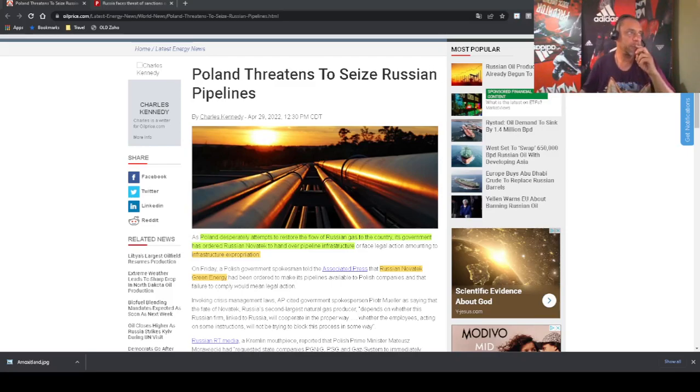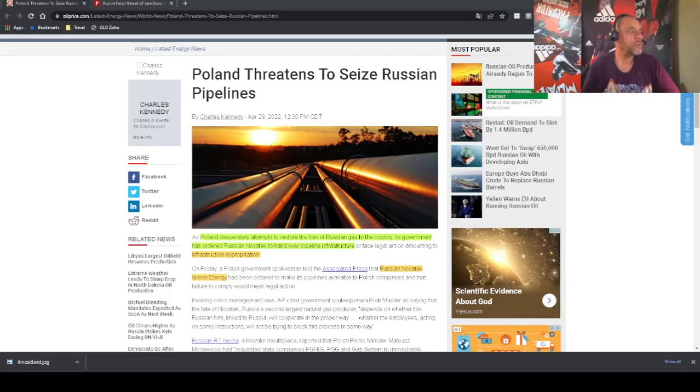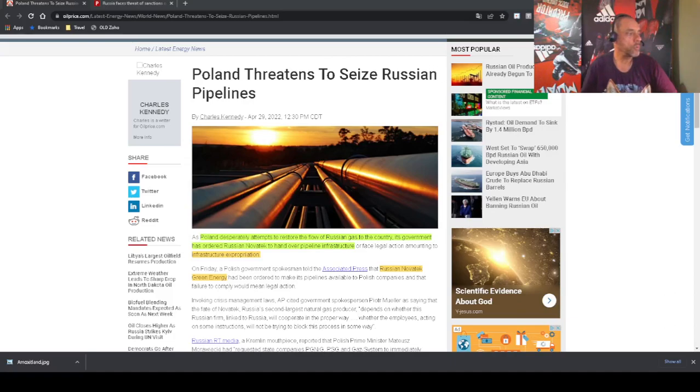This is about this story. The gist of it is that there is this company called Russian Novatek Green Energy that is operating the pipeline infrastructure in Poland.